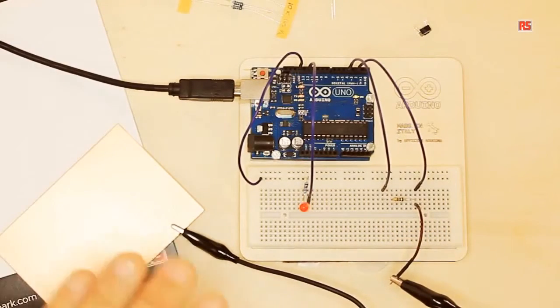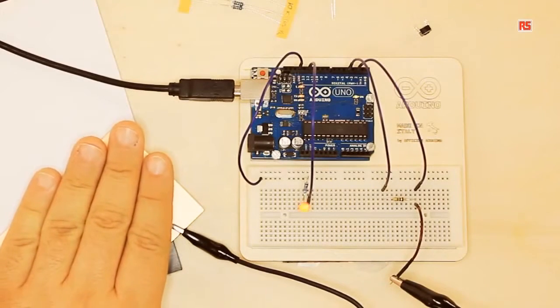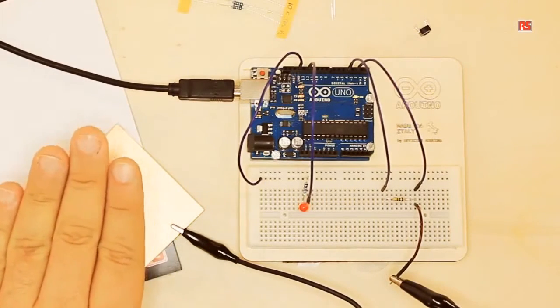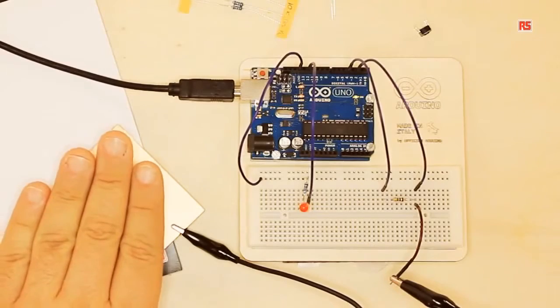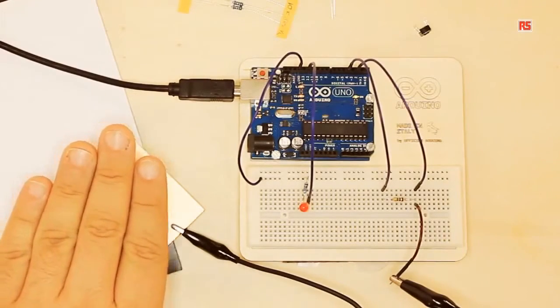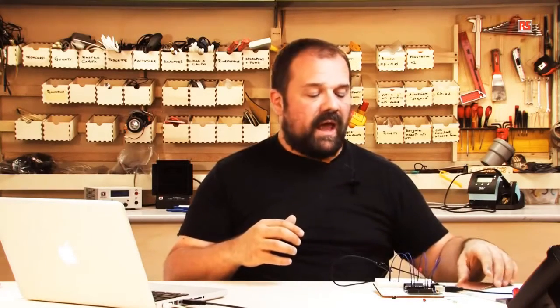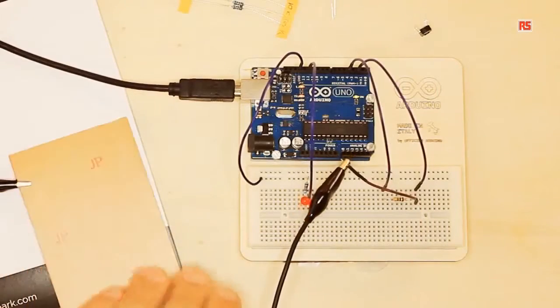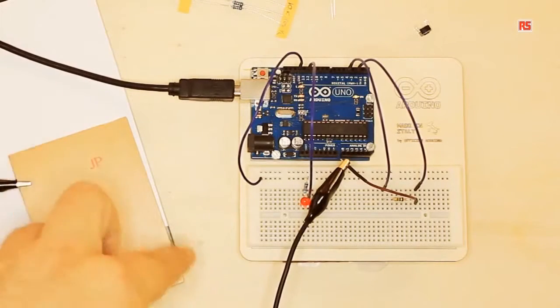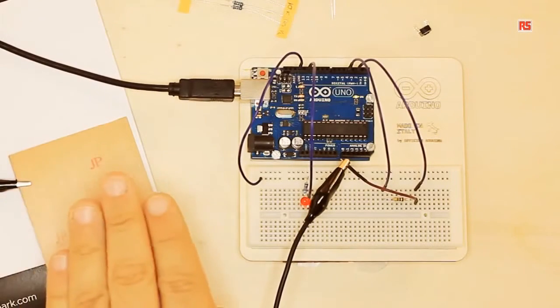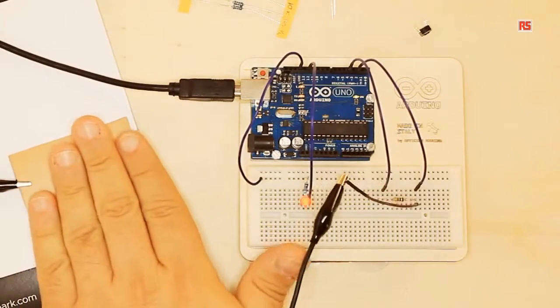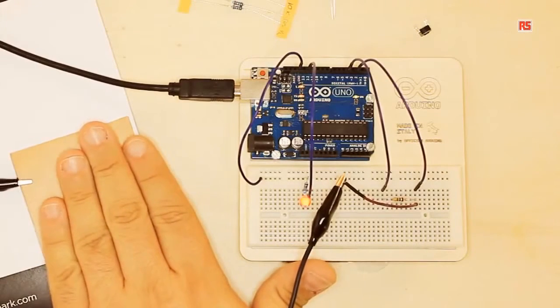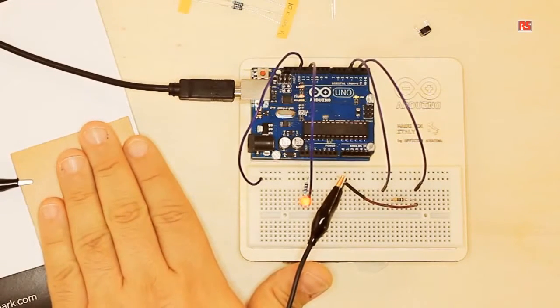So now when my hand touches the surface, it turns on and off. Actually, what happens is I don't even have to touch the surface - it starts to sense my hand even when the hand is just close. If we flip the board around, we have an insulating surface made of fiberglass, and still if I place my full hand on it, it can still detect my hand.